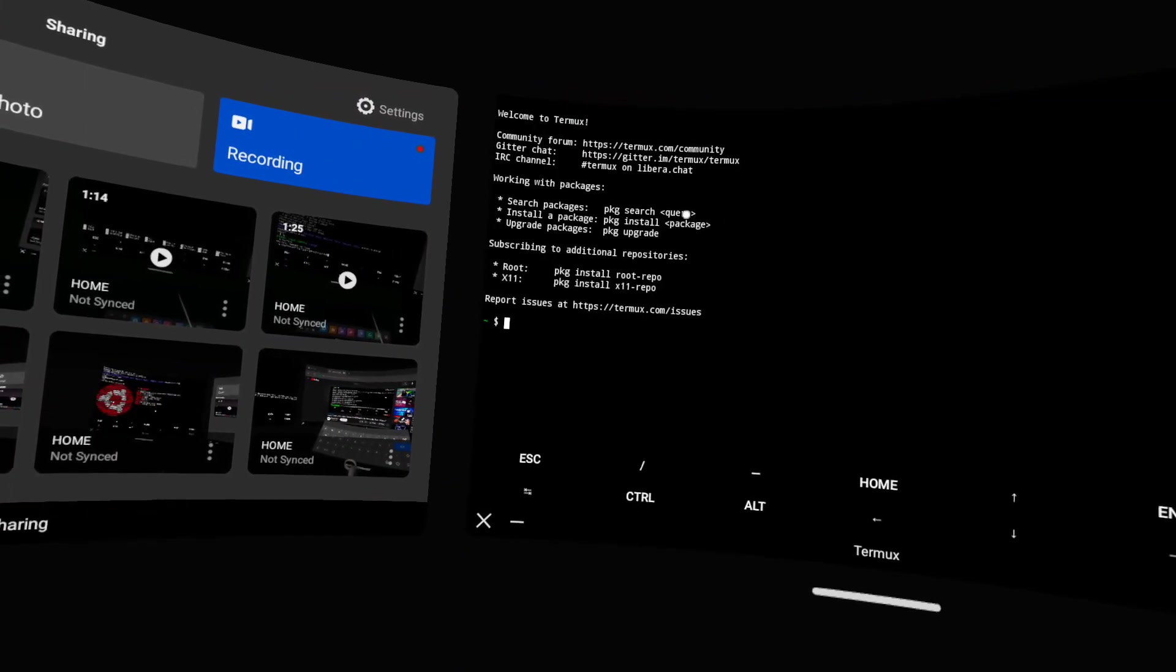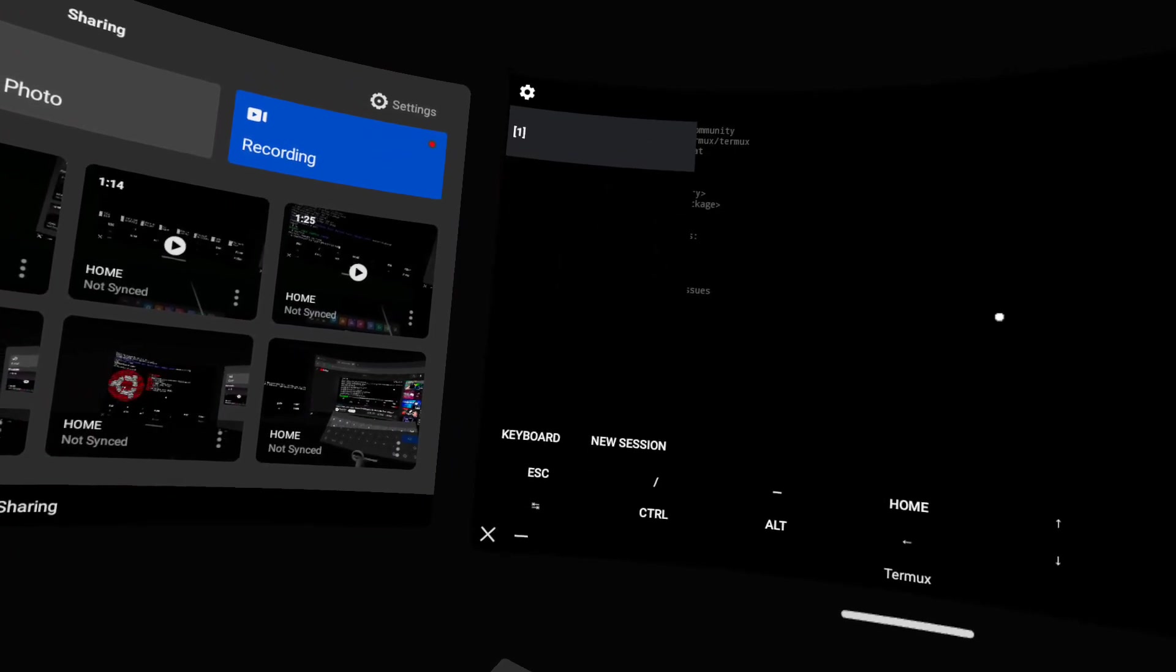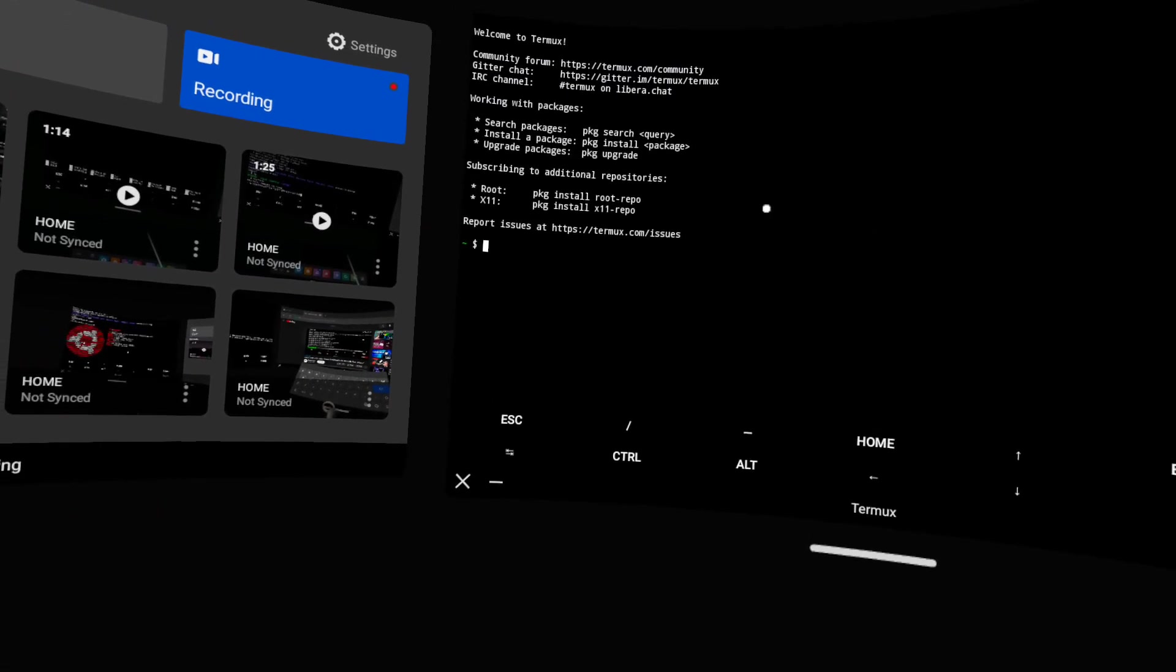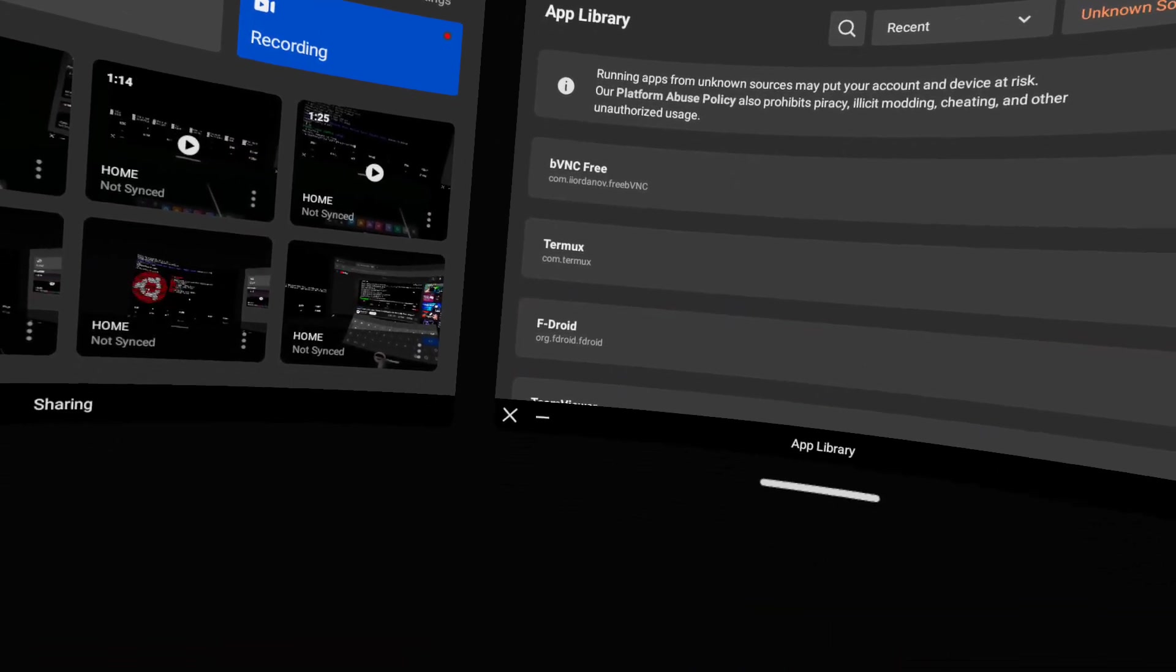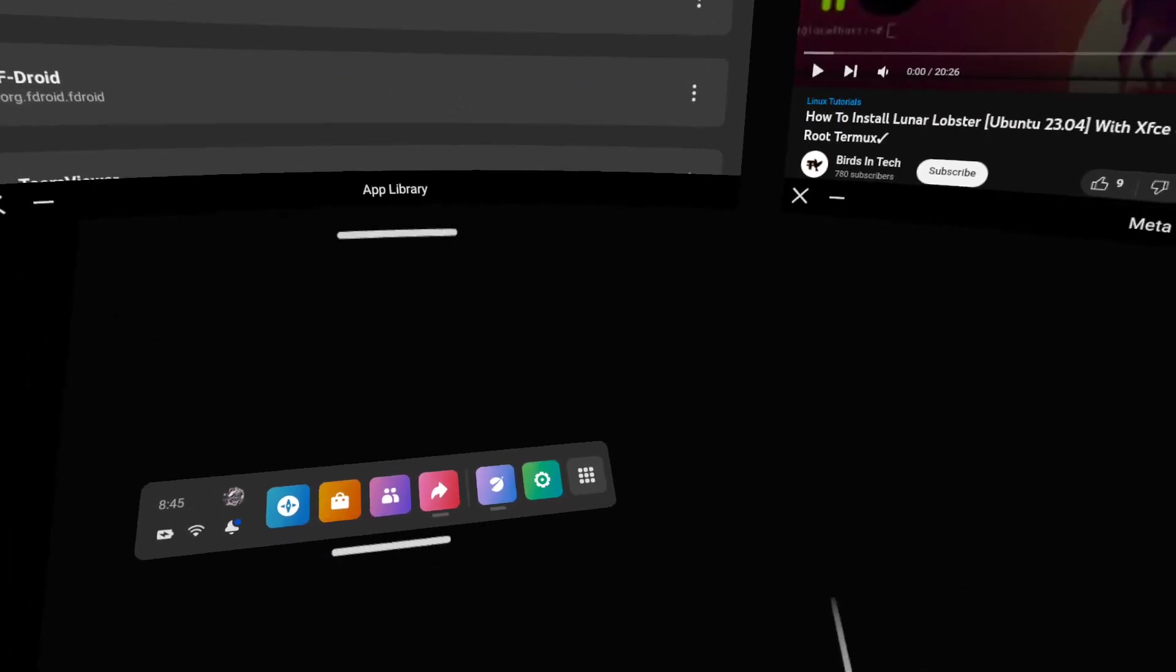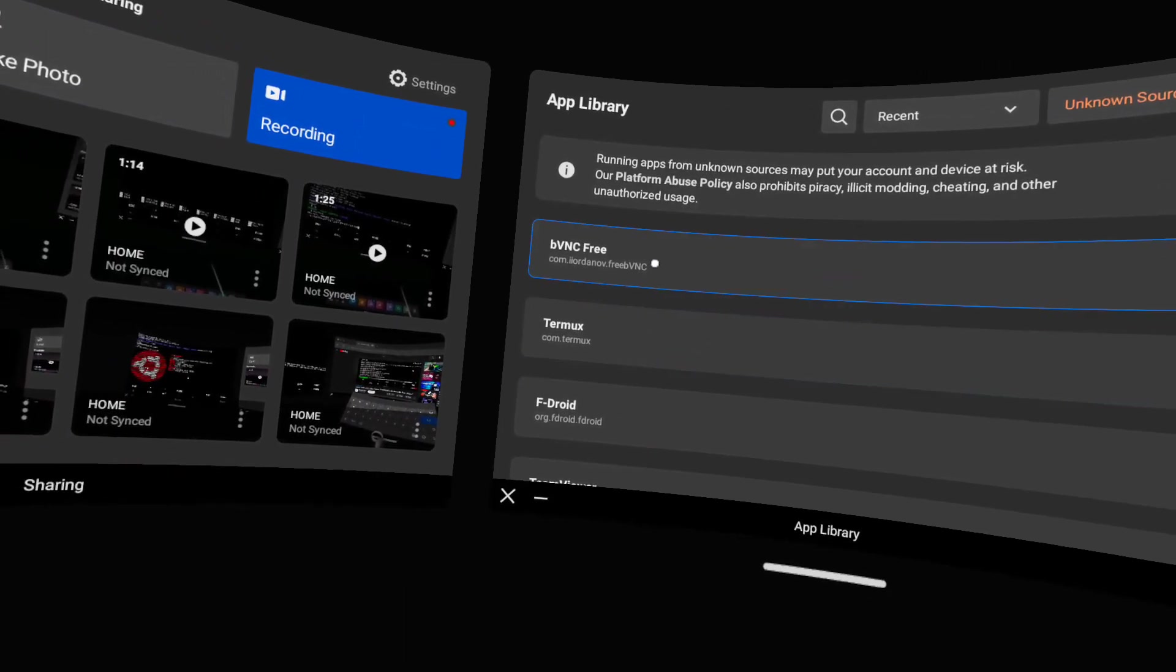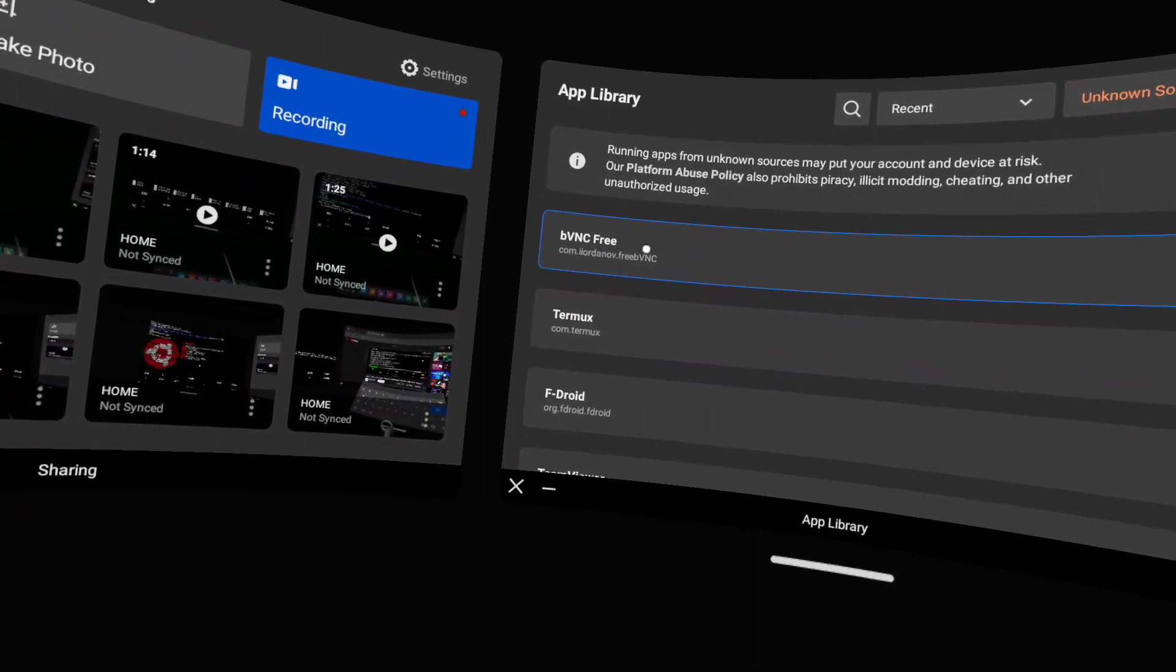Either way, okay, so that's for Termux. And then what you need, I've got a passthrough going on so I can see my fold keyboard and my mouse and I can work just fine with this.